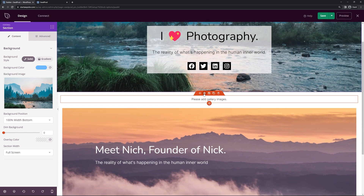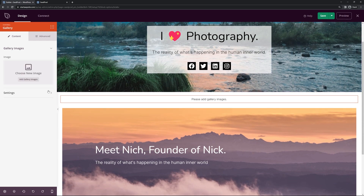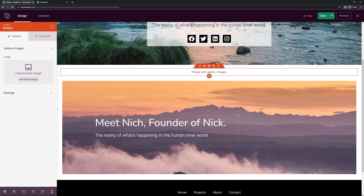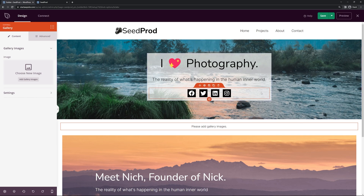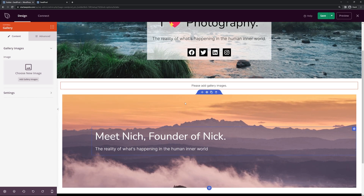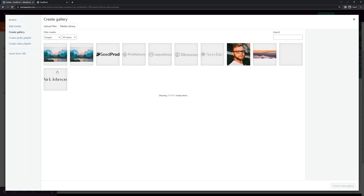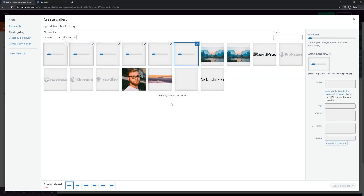Below that we have the gallery image block where you can upload multiple gallery images to display on your home page. You might add enough images here to replace the Projects page entirely. I'm going to upload a bunch of pictures — I grabbed six different images from Unsplash for this example.